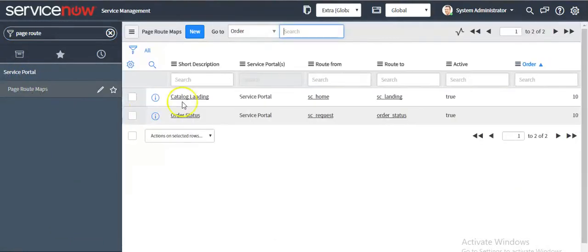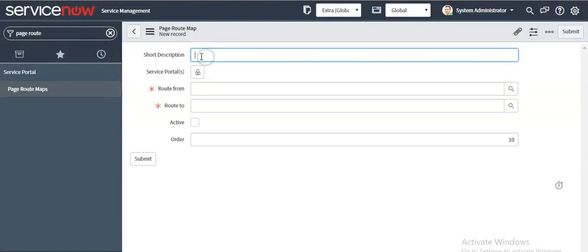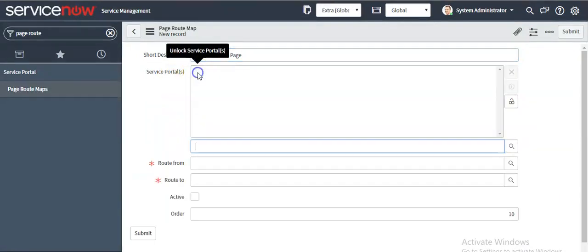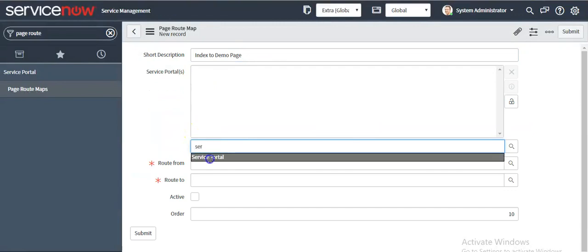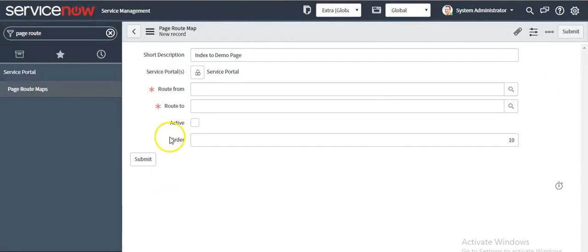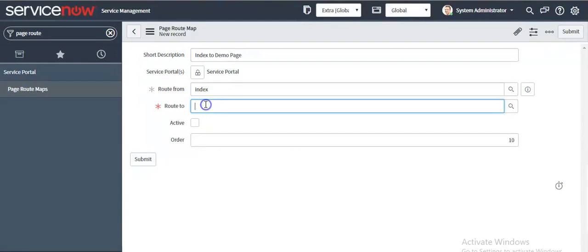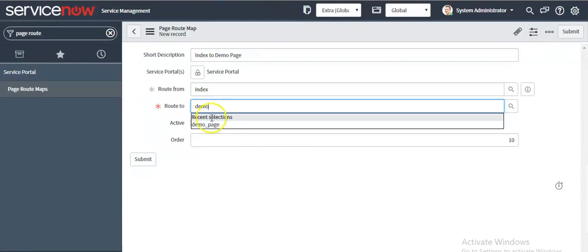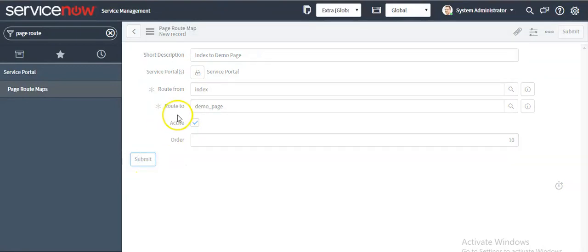Click on this module and create a record. Select the portal. Route from index page to demo page, make it active true, and submit this record.